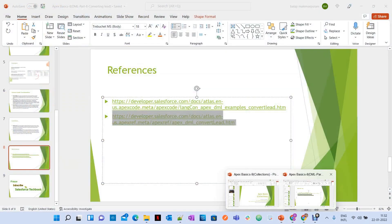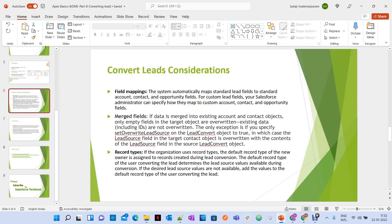There are a few important considerations. First, field mapping: the system automatically maps standard lead fields to standard account, contact, and opportunity fields during conversion. For custom lead fields, your Salesforce administrator specifies how they map to custom account, contact, and opportunity fields under lead field mappings — you don't need to handle this through coding.